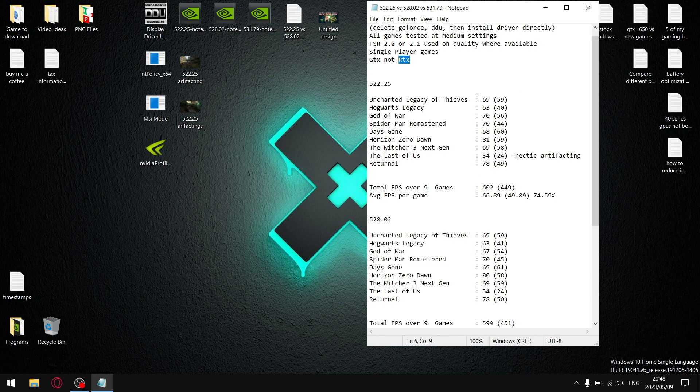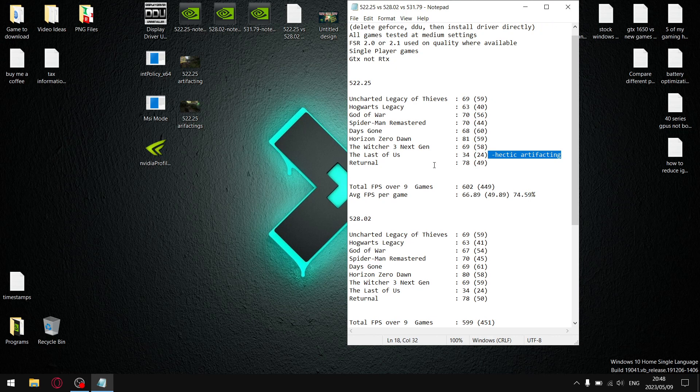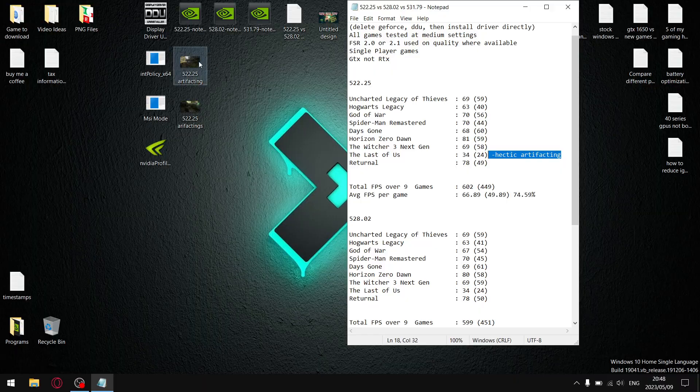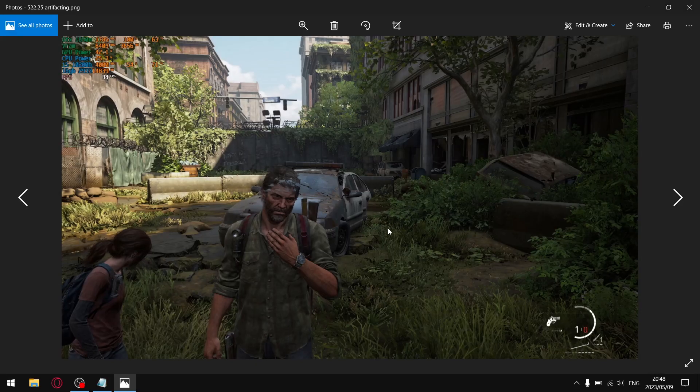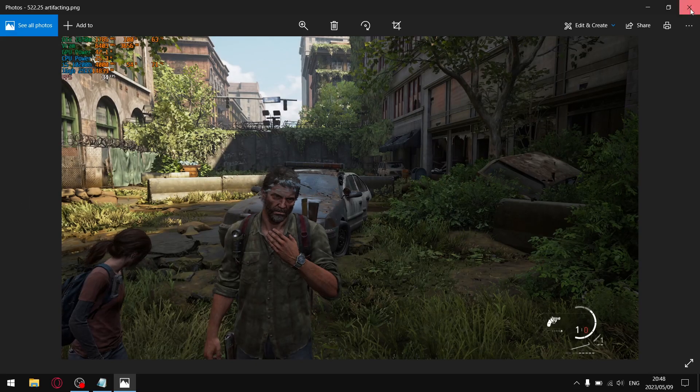All right guys, the first driver I tested was 522.25. It's actually quite an old driver. It's from about September or October last year. And you'll see the results aren't bad, but there was artifacting, especially in the latest, in The Last of Us. The later games, yeah, it's where you see the limitations of the older drivers. I'll just show you in The Last of Us, you can see there's artifacting over there. And then also just over here.